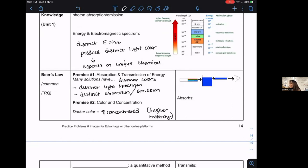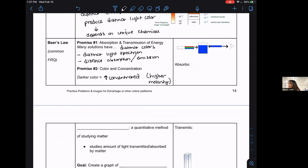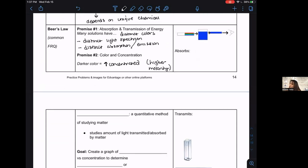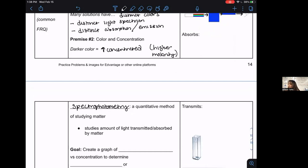Beer's Law connects color and concentration into a mathematical equation. The machine built around this is called a spectrophotometer. Spectrophotometry is the method built around Beer's Law's connection between color and concentration of a compound. Importantly, it has to be a colorful compound — this will not work for a non-color-containing compound. It's a quantitative method of studying matter that takes the transmittance or absorbance to make it equivalent to the concentration of that compound in solution.